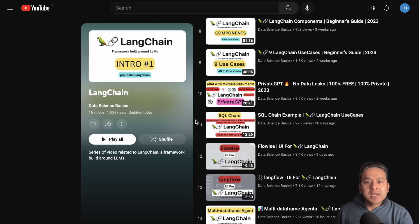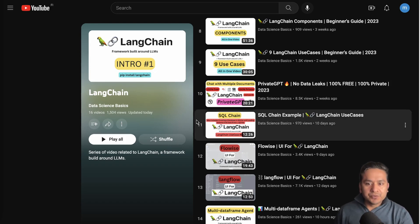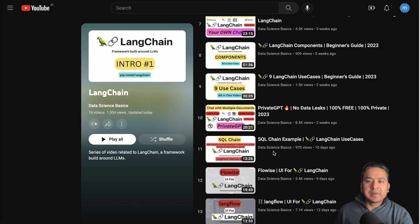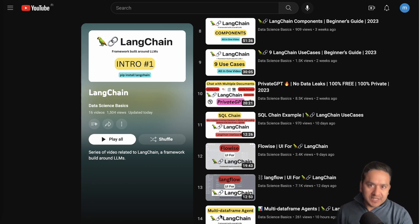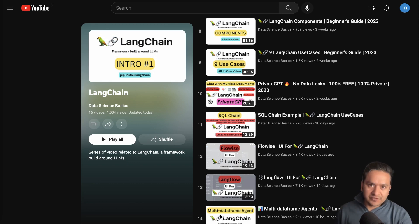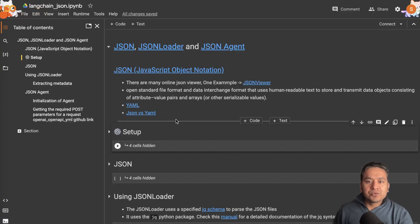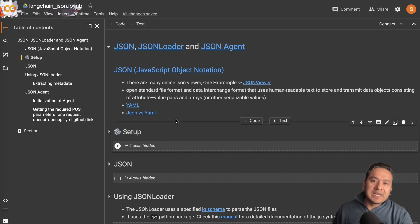Hello guys, welcome back. I hope you are doing great. I am creating a playlist of LangChain videos. In the last video about the multi-dataframe agent, I explained the pandas dataframe, but the same approach can be applied to Spark dataframes as well as CSV files. One viewer asked me to create a video about the JSON agent, since there is no video related to JSON agent yet.